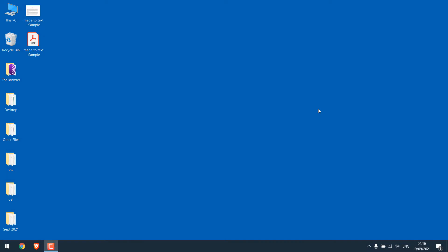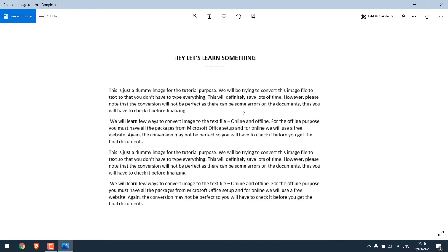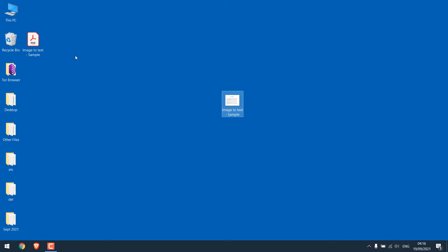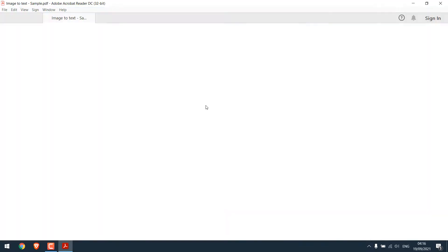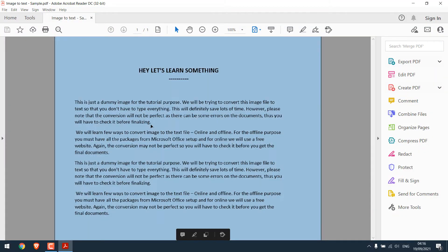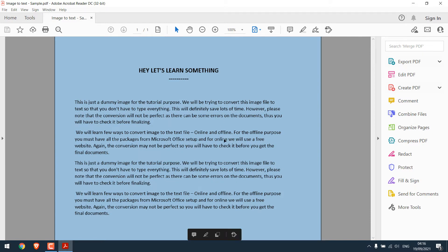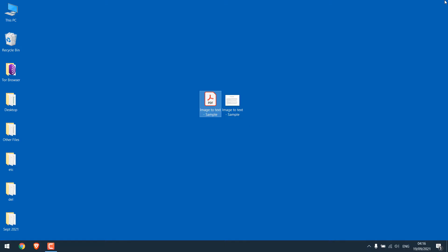Now to convert the image to text, we have this sample image. And here is a sample PDF as well. As you can see, this is an image. So let's convert it to text.